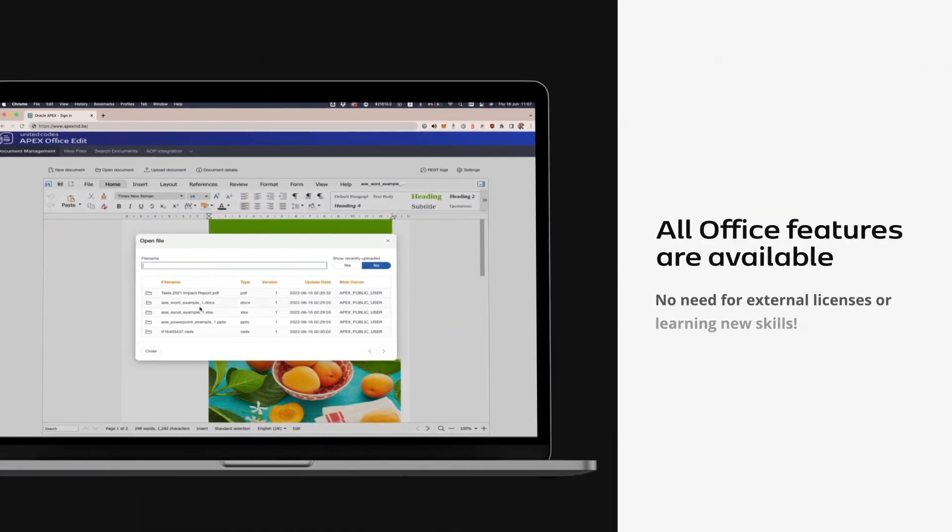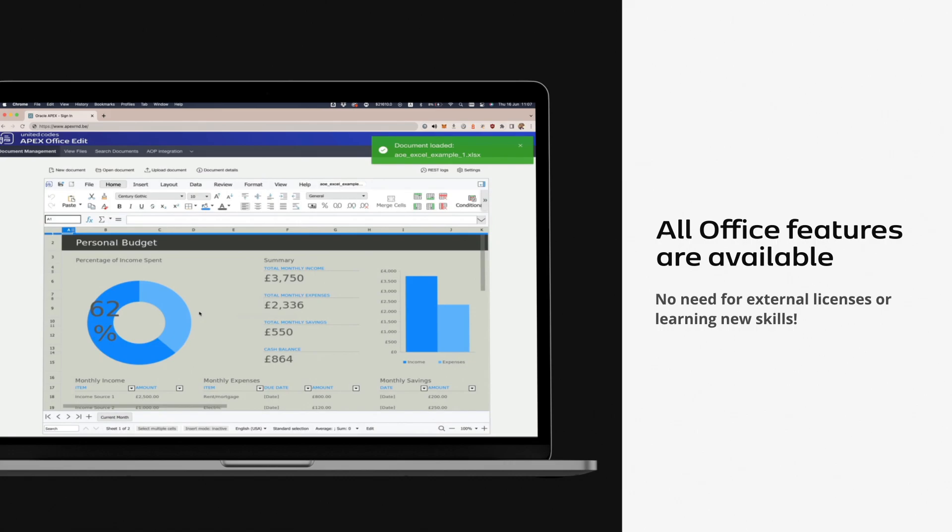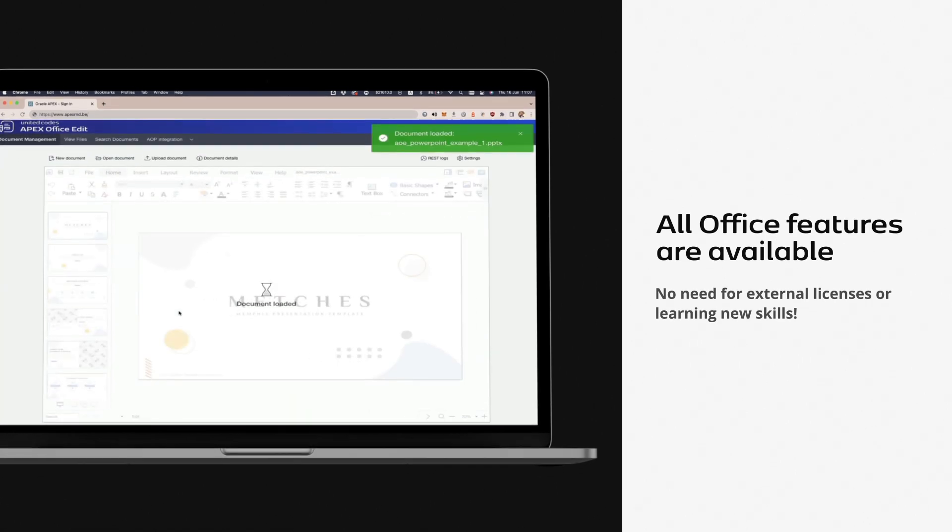All Office features are available. No need for external licenses or learning new skills.